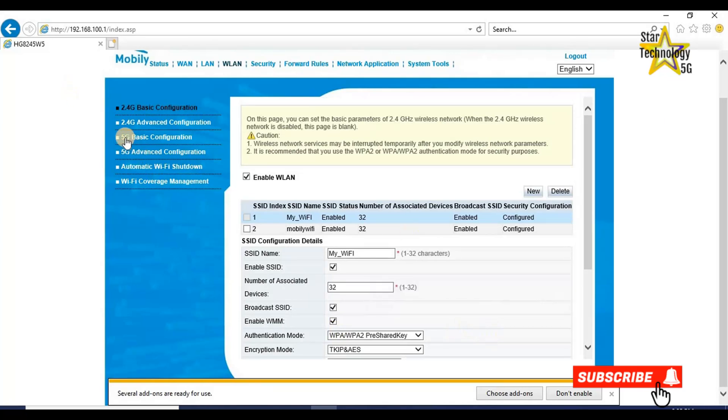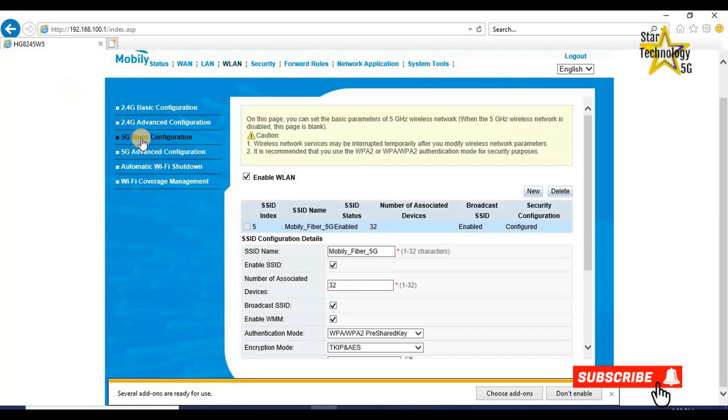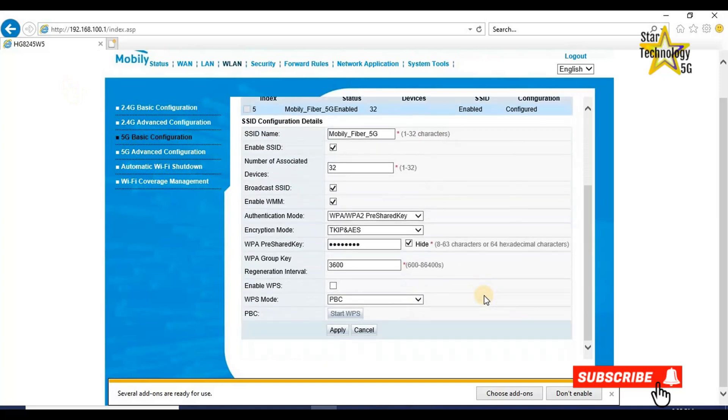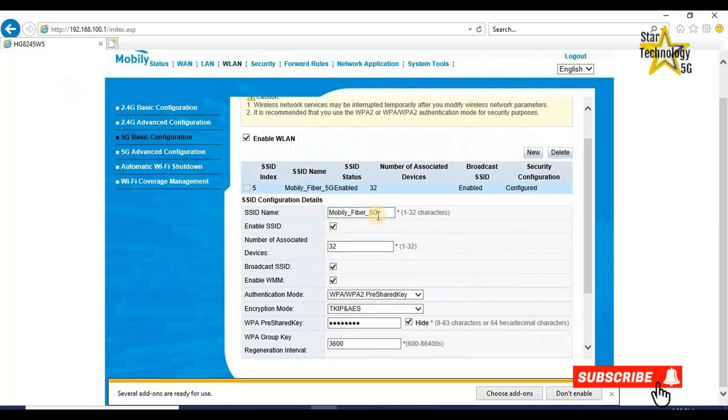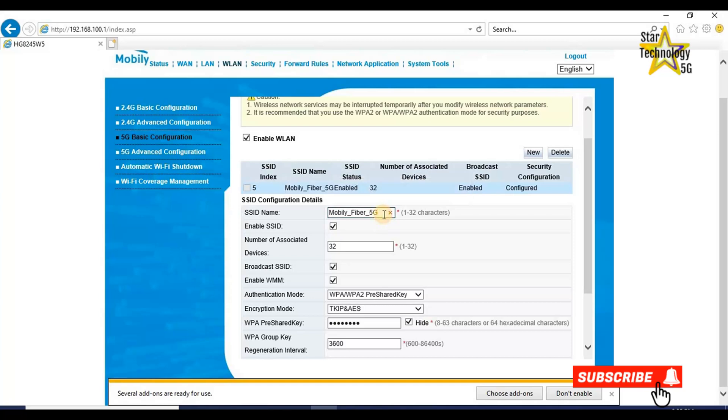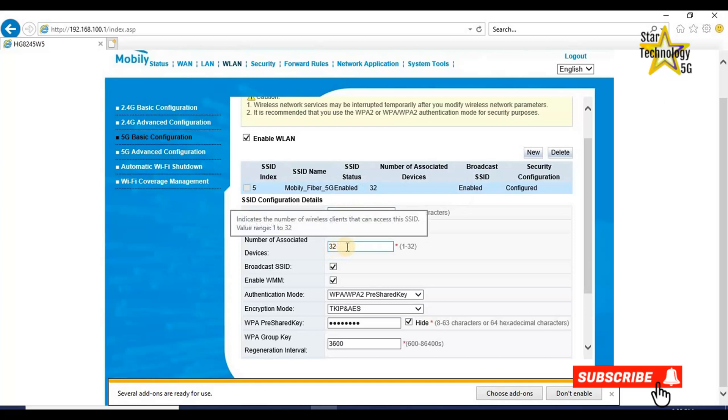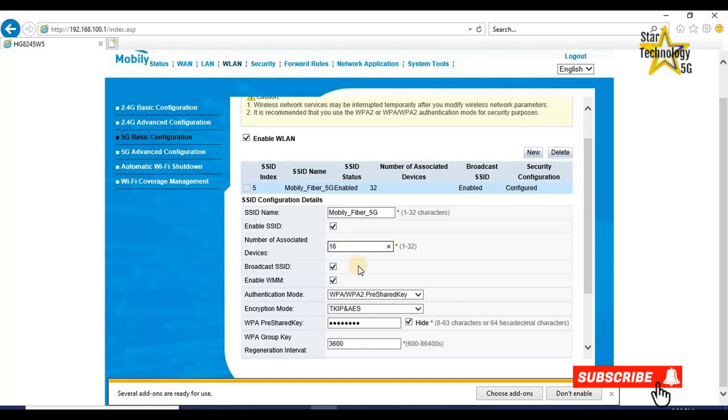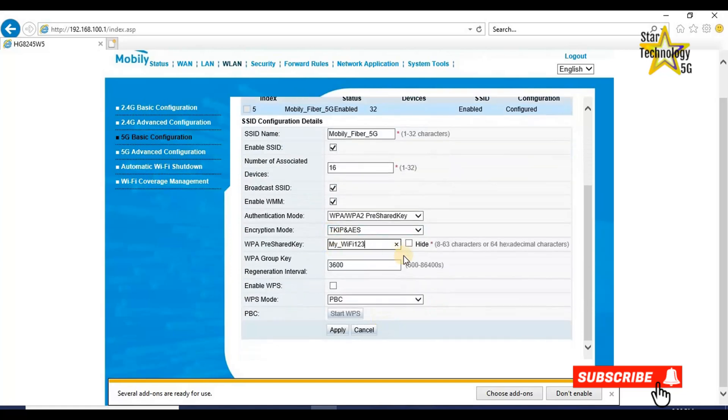5 gigabit basic configuration. SSID name Mobile Fiber 5G. From here, you can change your SSID name. Number of associated devices 32. Change to 16. Now it will connect only 16 devices. Broadcast SSID enable. Here is your Wi-Fi password. Change it if you want to change. My Wi-Fi 123. And click on apply.